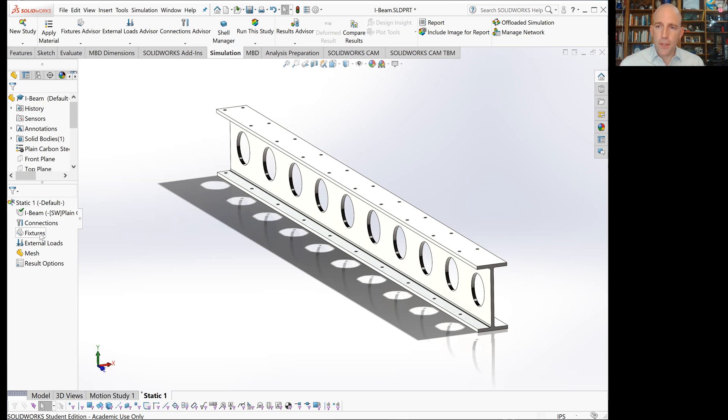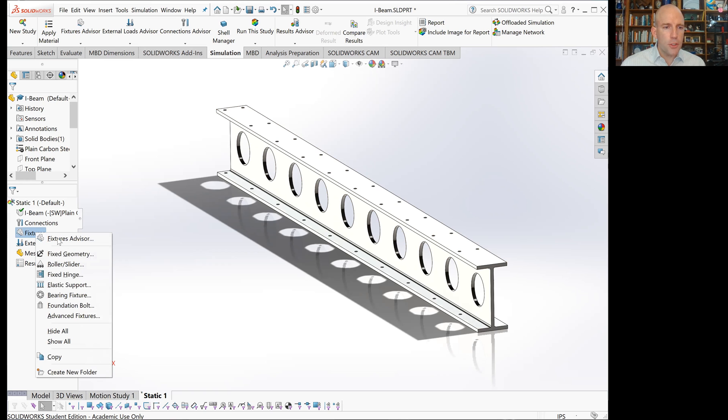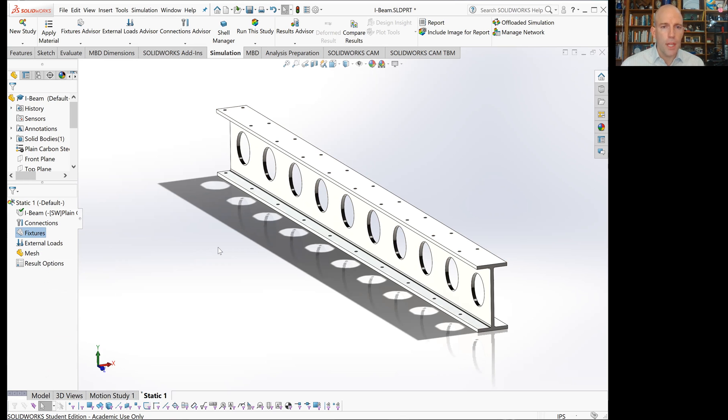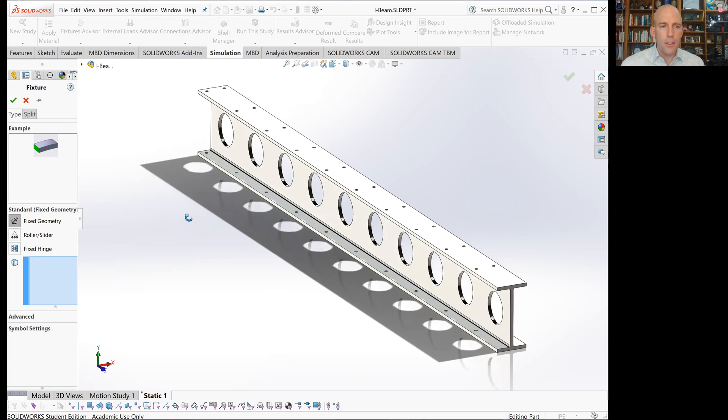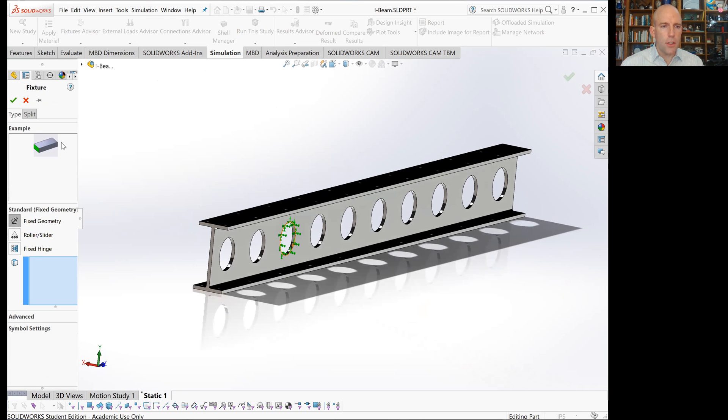That brings us to fixtures. This is the most common and basic step in FEA. If I right-click on fixtures, you can see there's a bunch of different ways we can constrain geometry. The first and most common is simply fixing geometry.